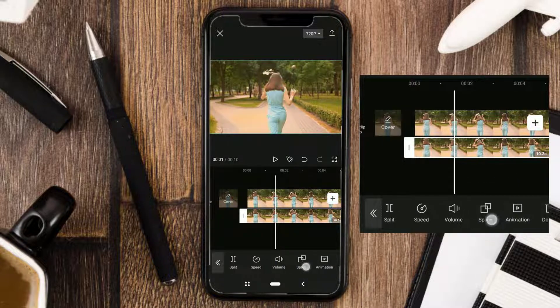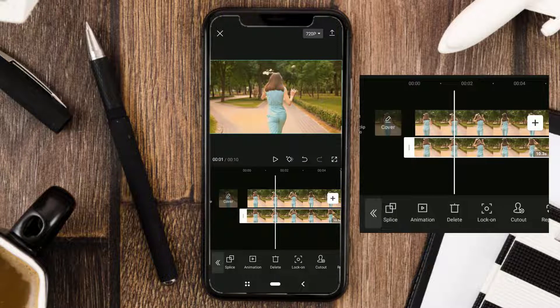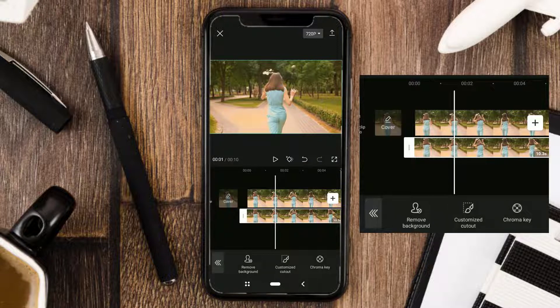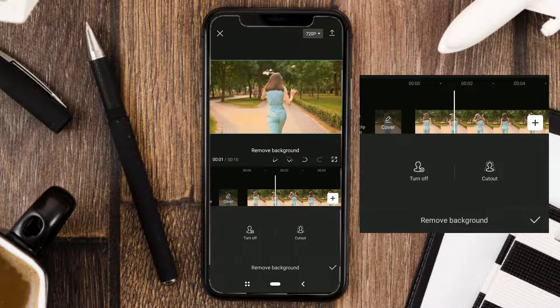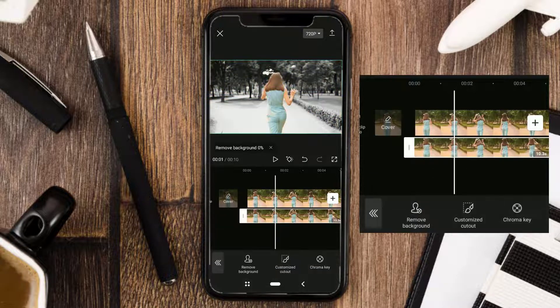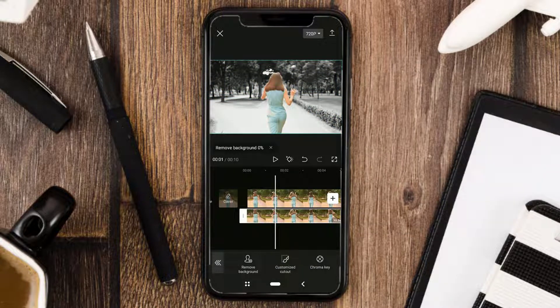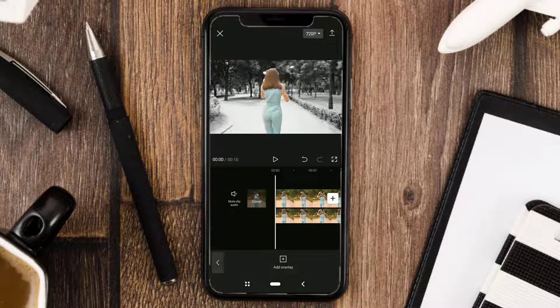Open the Cutout menu and select Remove Background. Apply, and wait a few moments. Done — and let's see the final result.